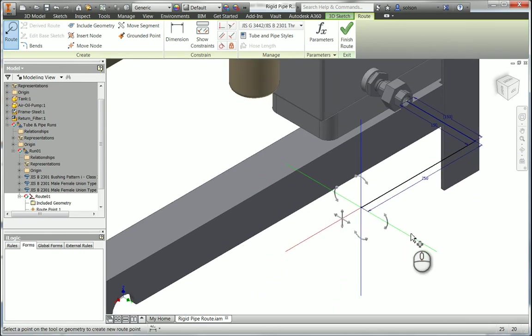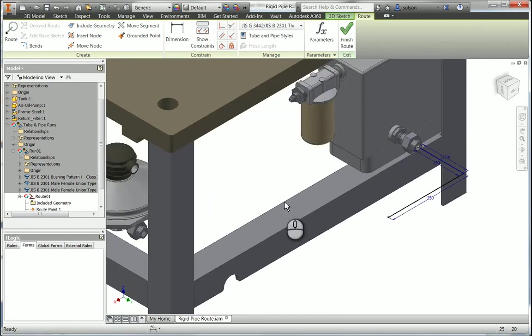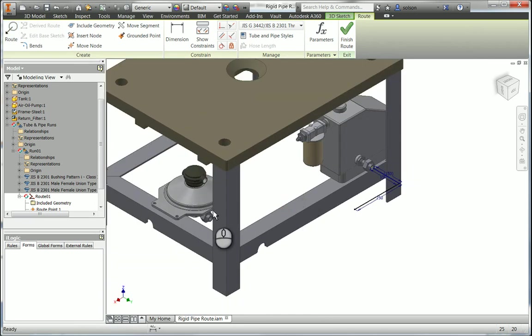So the next thing I want to do is I want to make sure that I come down and hit a work plane over here. So I can turn on my work features.